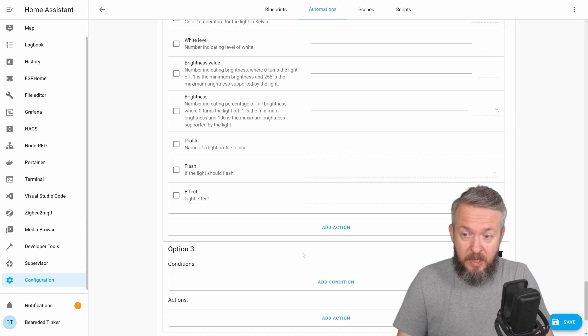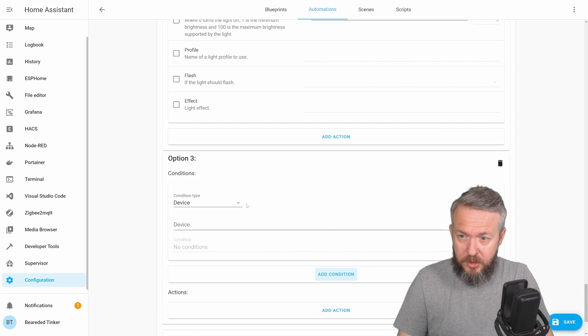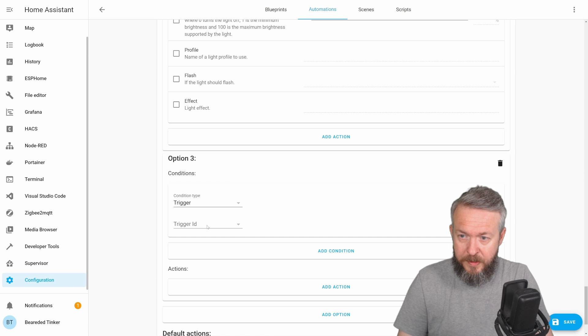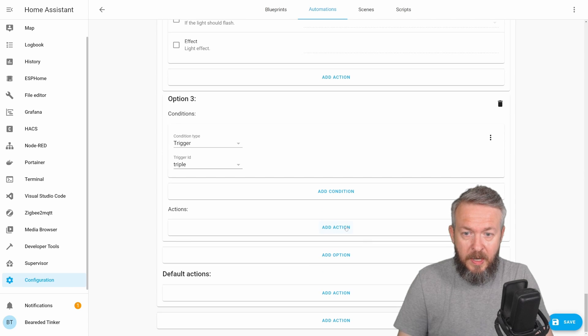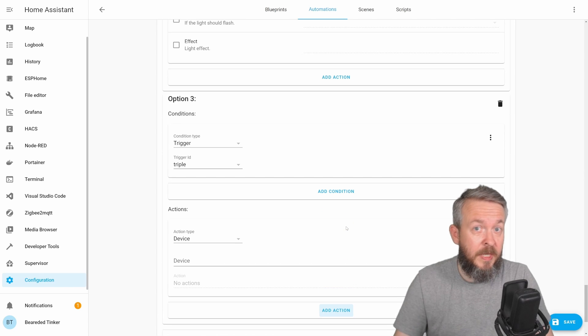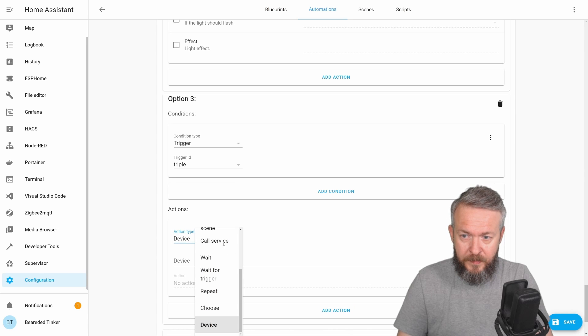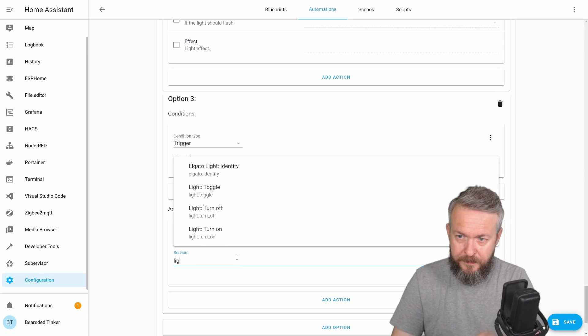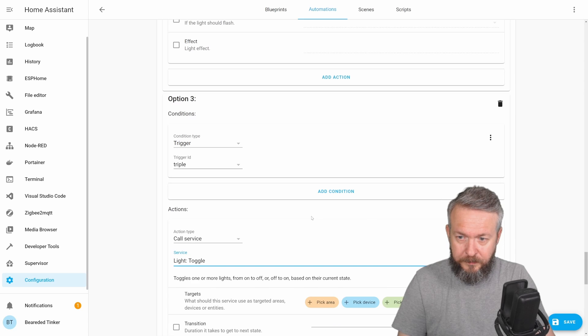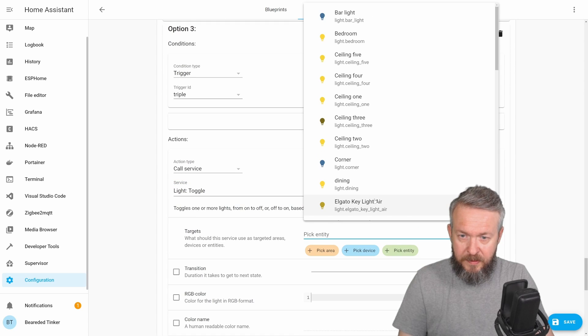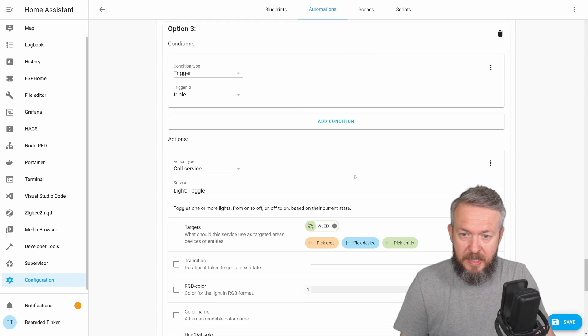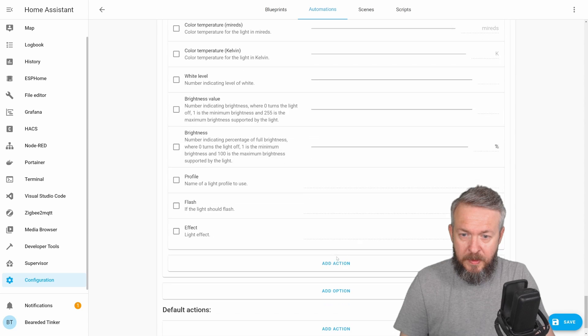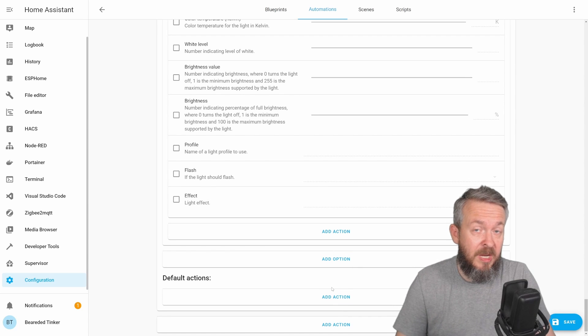Additional option can be triple click. Add condition, trigger, triple click, and the action will be to turn the LED here on my desk. Call service, light, toggle, pick entity, let's say that this is this light here.